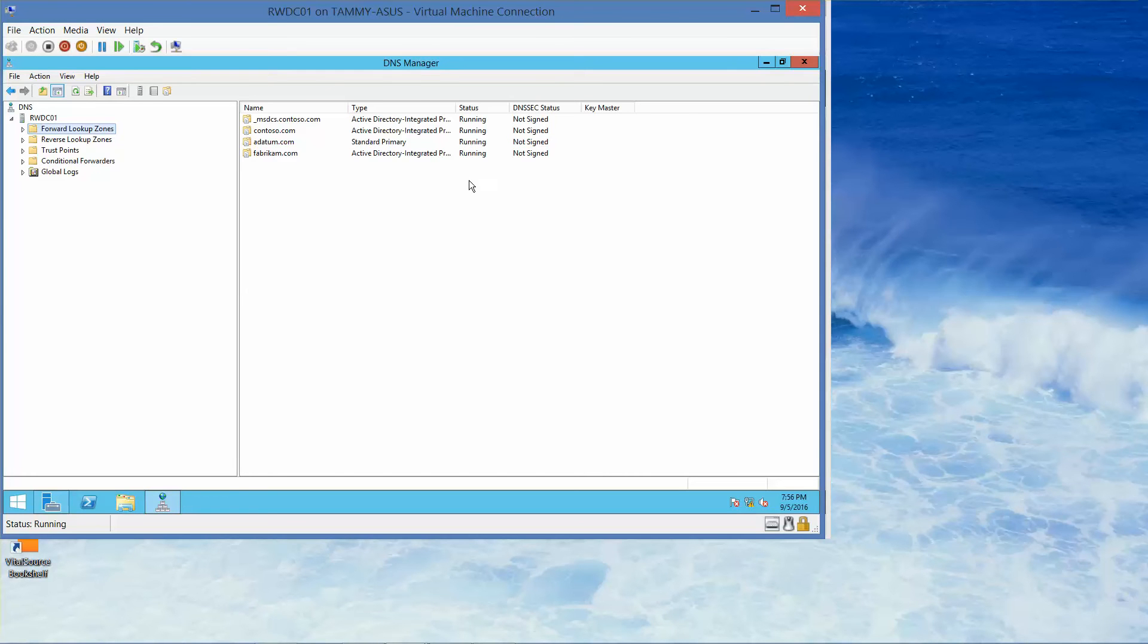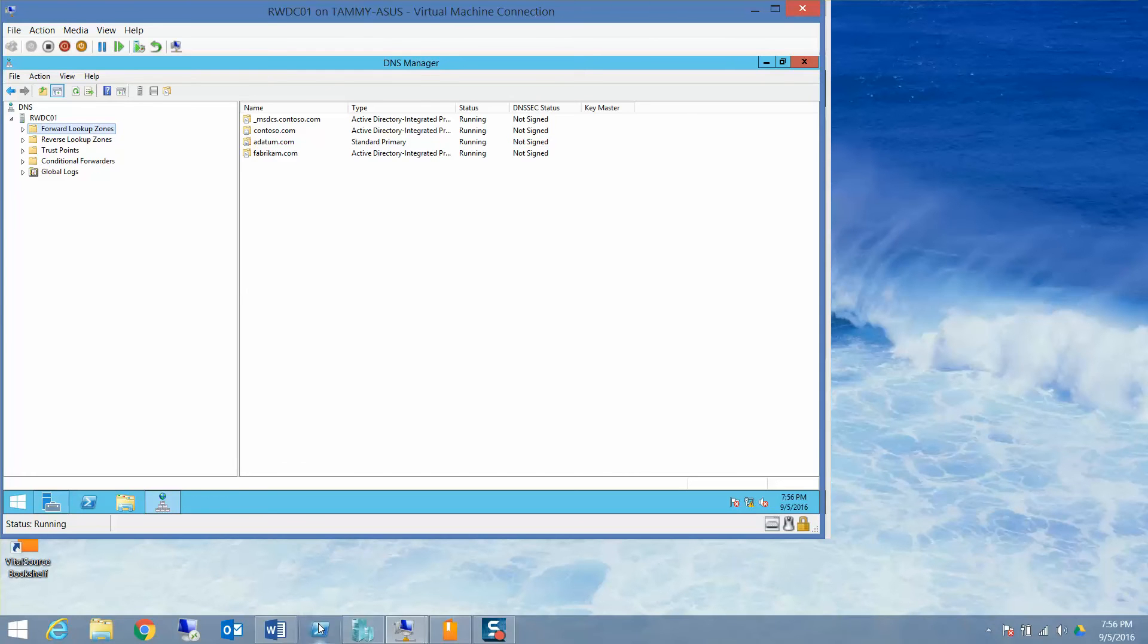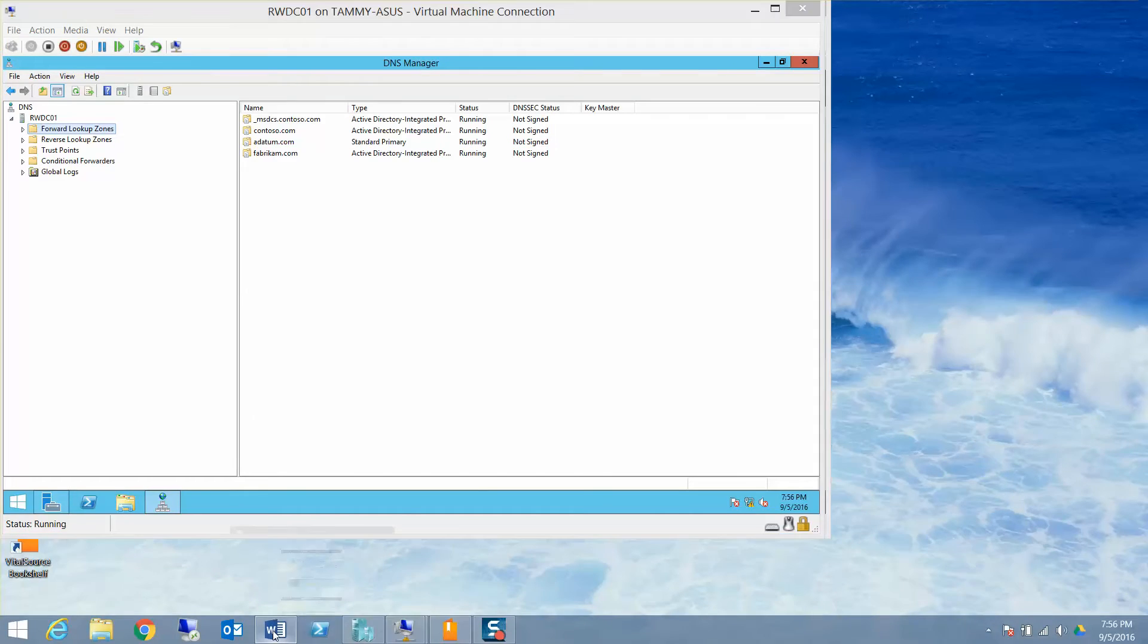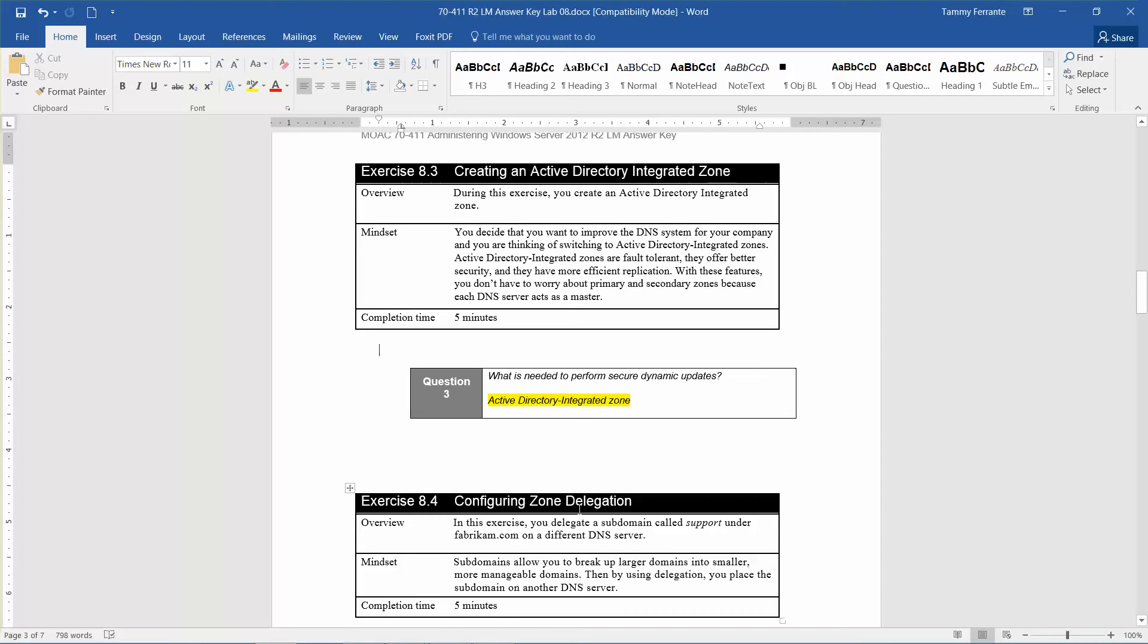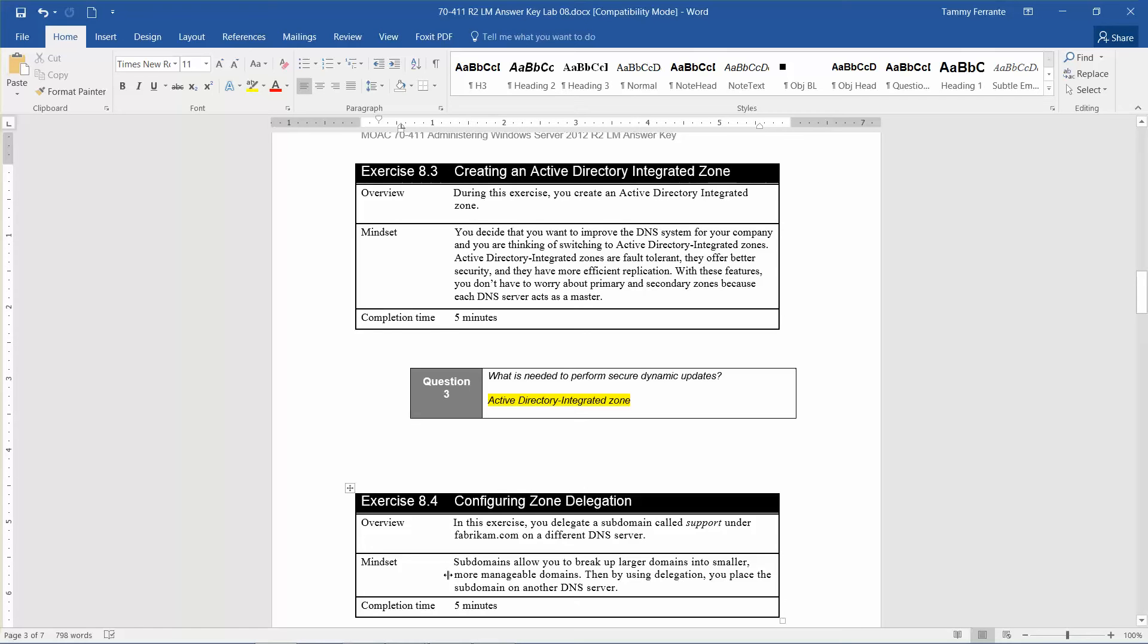We're going to leave everything open and jump right into exercise 8.4, where we're going to configure zone delegation. In this exercise, you're going to delegate a subdomain called support under FABRIKAM.com on a different DNS server. The mindset is that subdomains allow you to break up larger domains into smaller, more manageable domains. Then by using delegation, you place the subdomain on another DNS server.